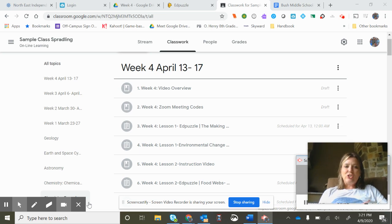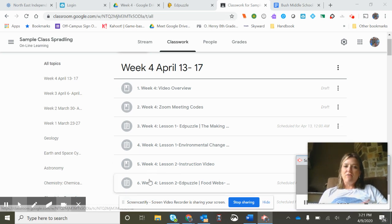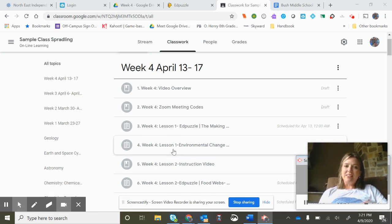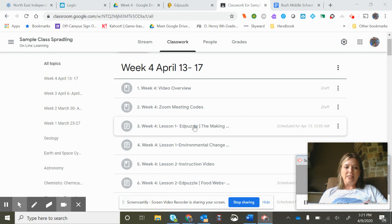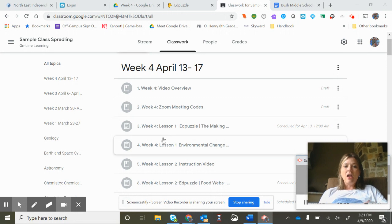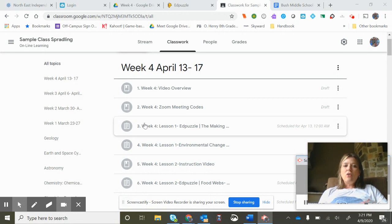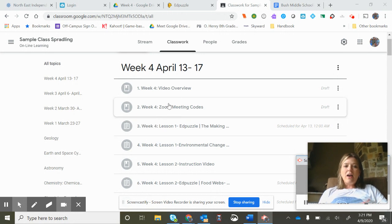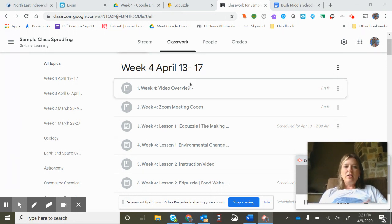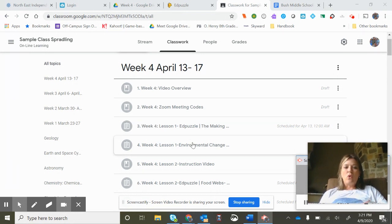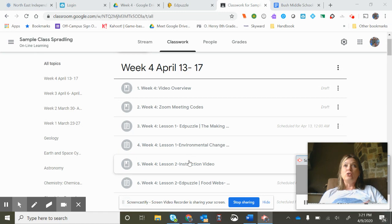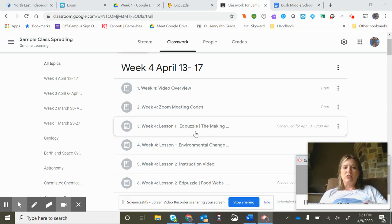Well hi eighth grade science students. So I'm here for my classes and Mrs. Robinson's today. So I'm going to talk a little bit about our lesson two assignments.